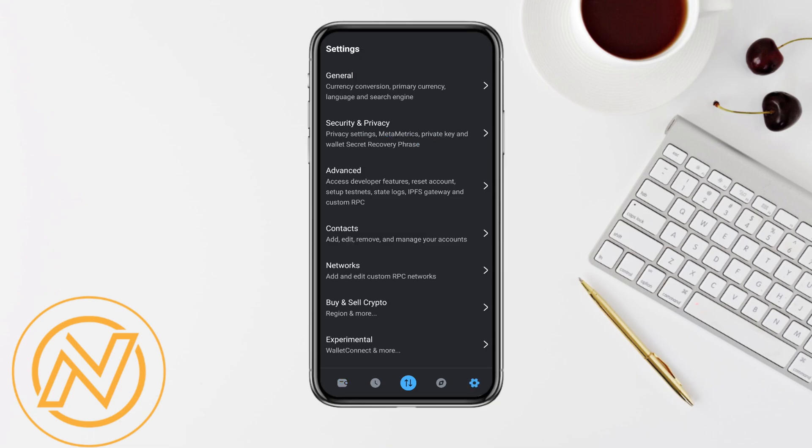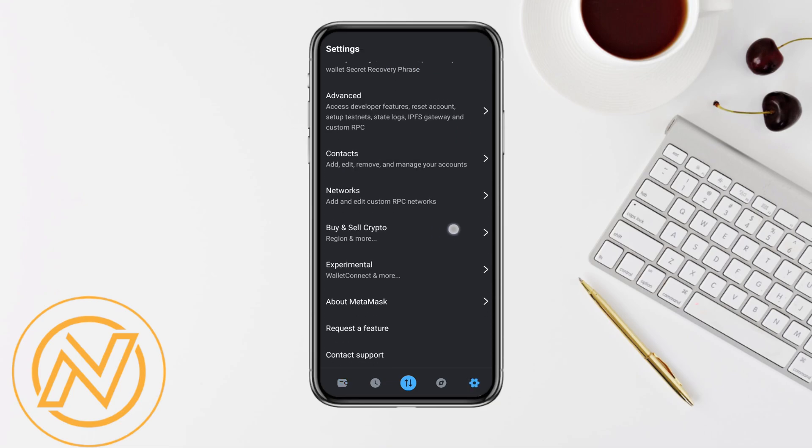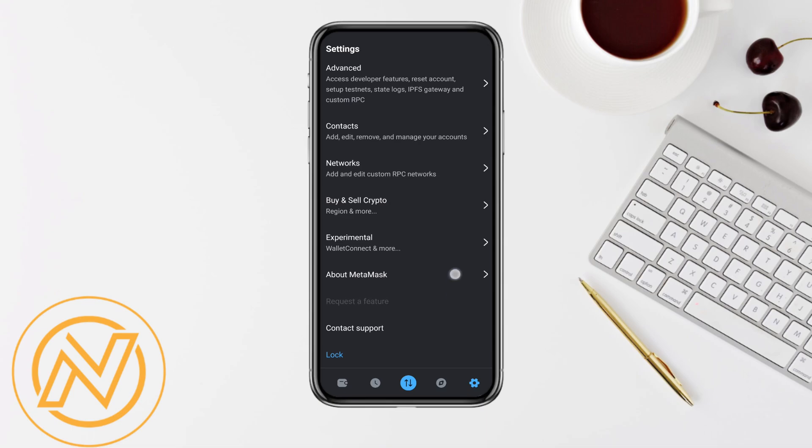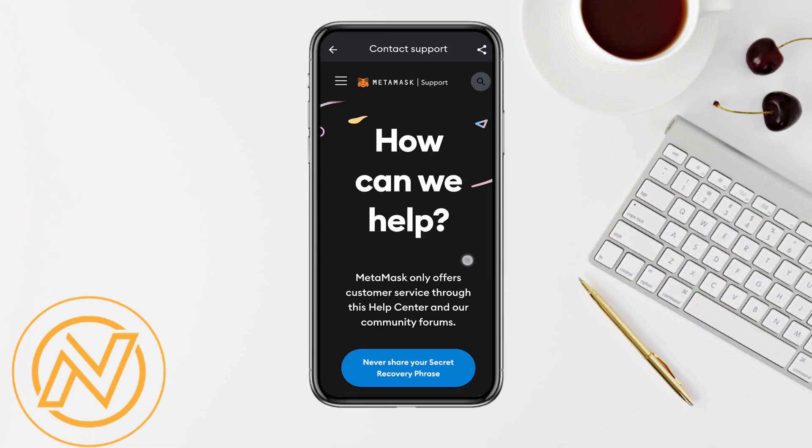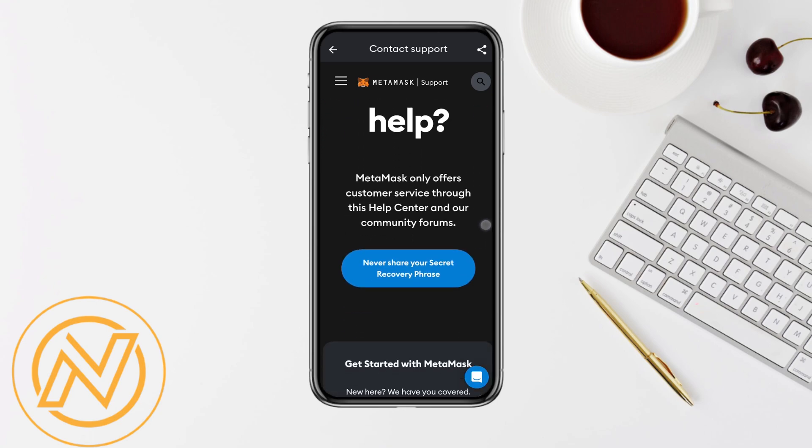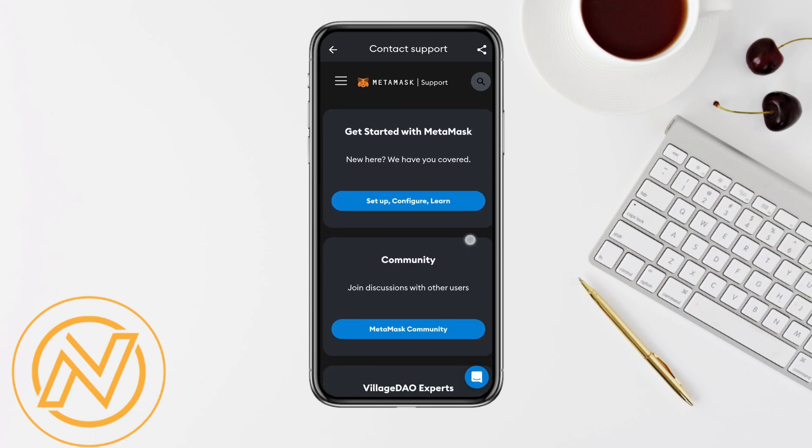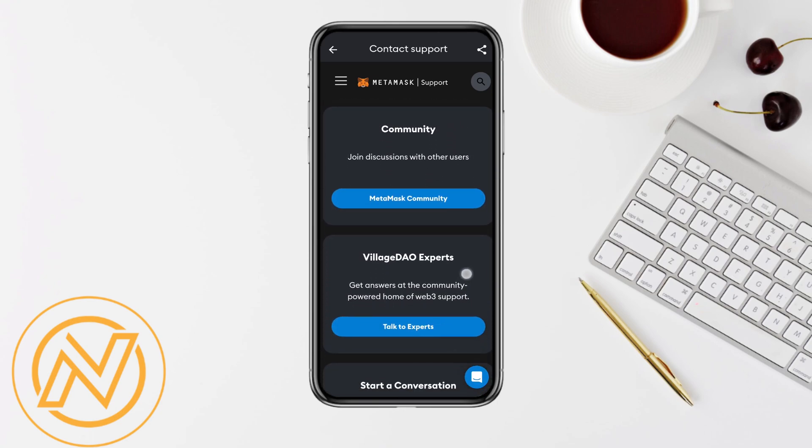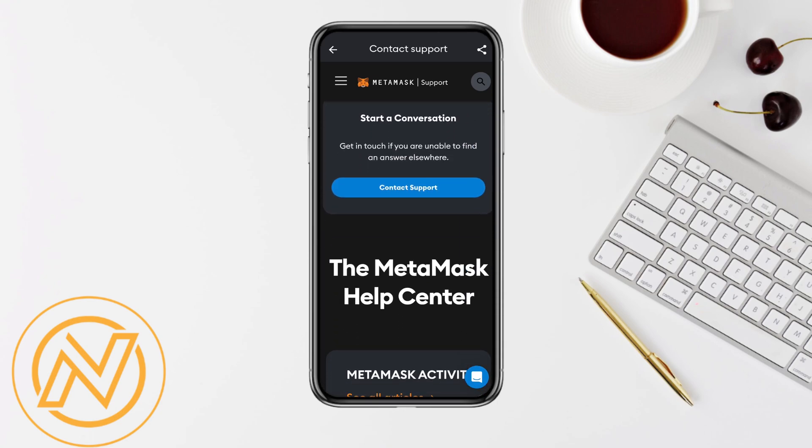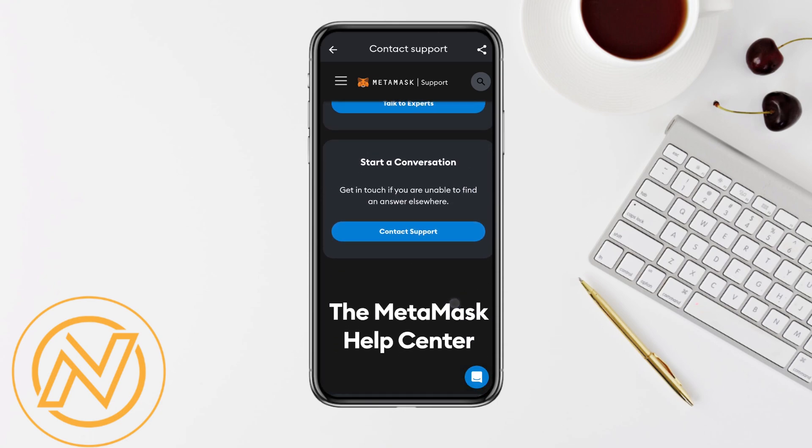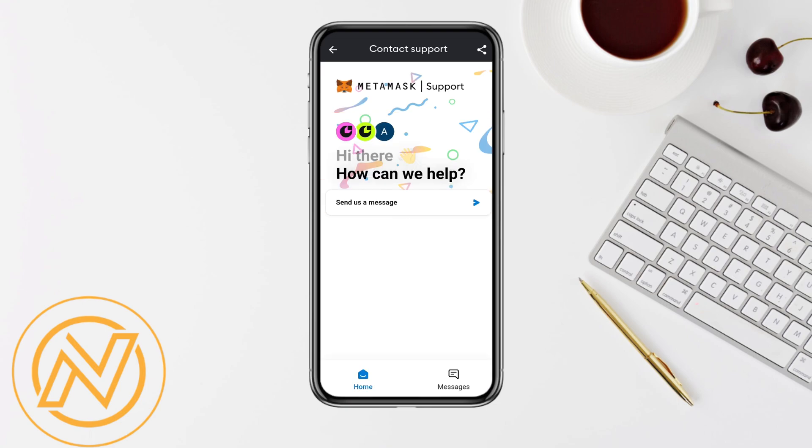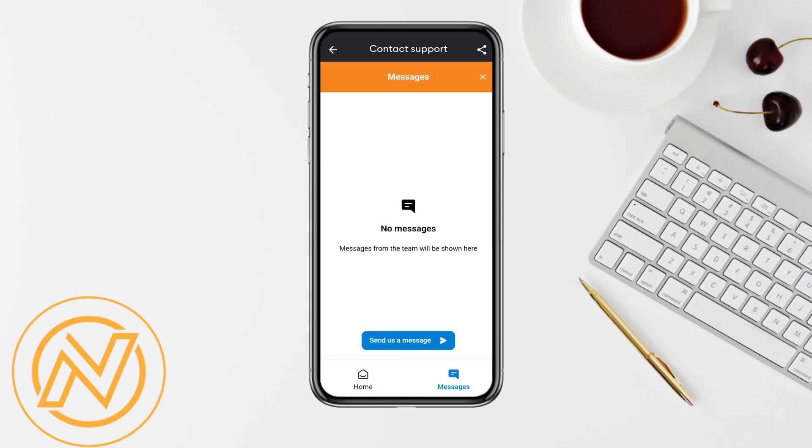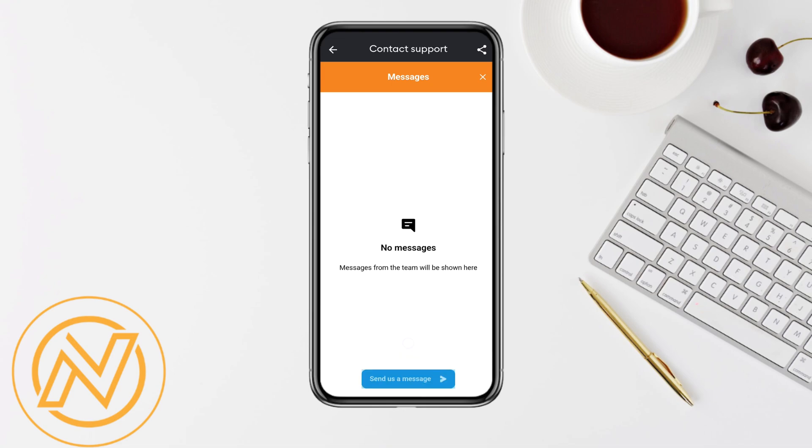Here, just scroll down and you can see the option called 'Start a Conversation' and 'Contact Support.' Just click on the messages section from the bottom right corner and click on 'Send a Message.'